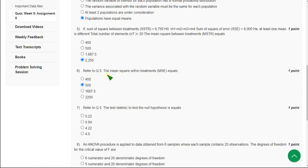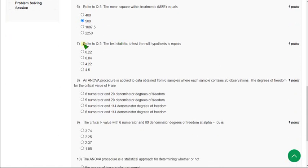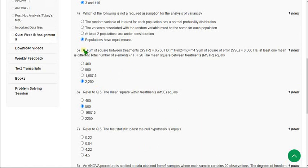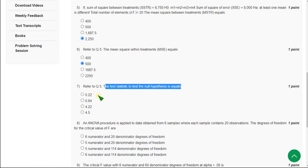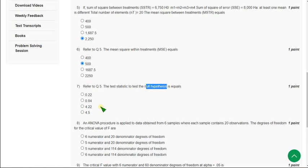Moving on to the seventh question, which also refers to Q5. The test statistic to test the null hypothesis equals — they are asking to find the test statistic to test the null hypothesis. The value is the fourth option, that is 4.5. Mark the fourth option as correct answer for the seventh question.